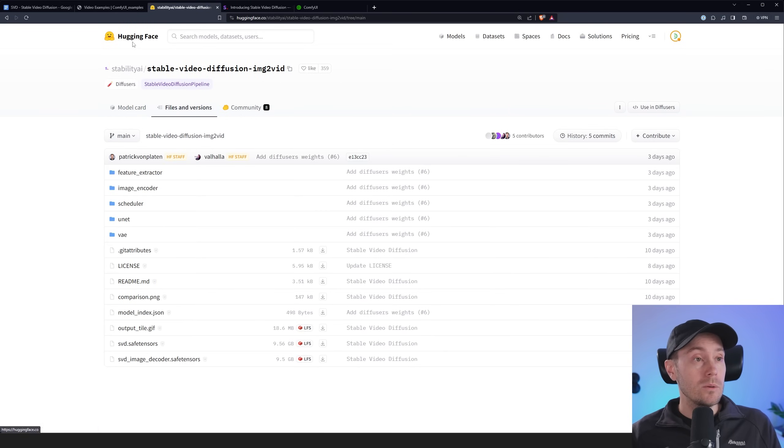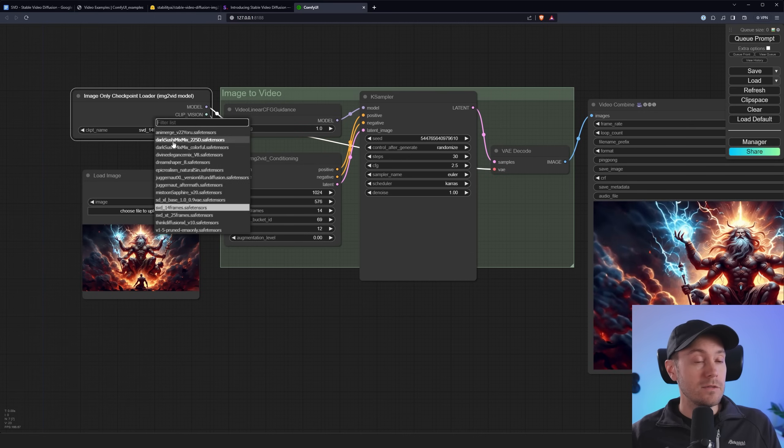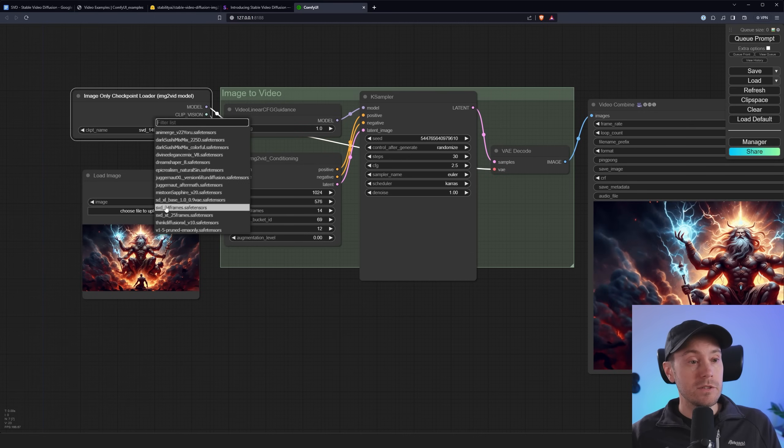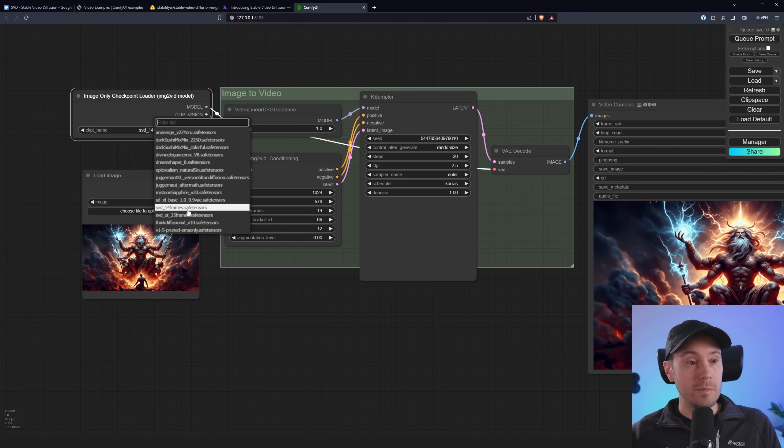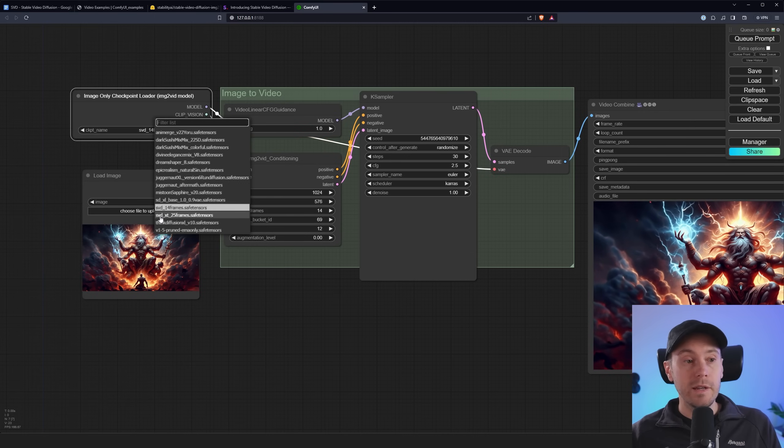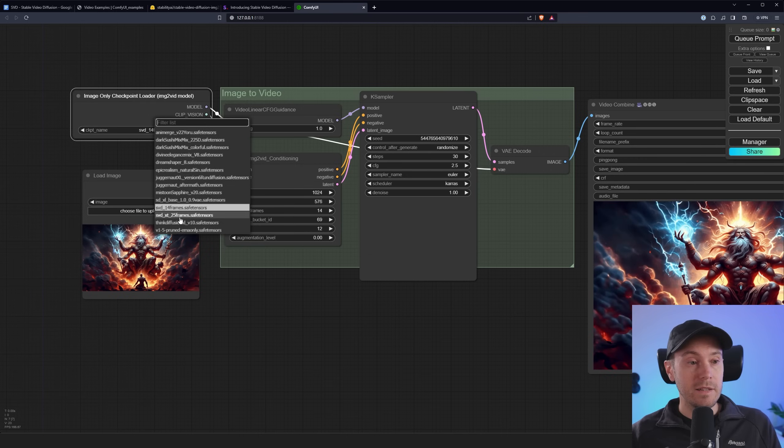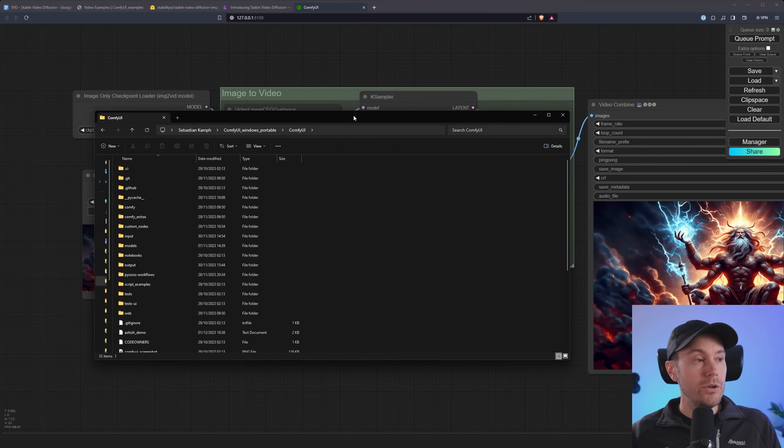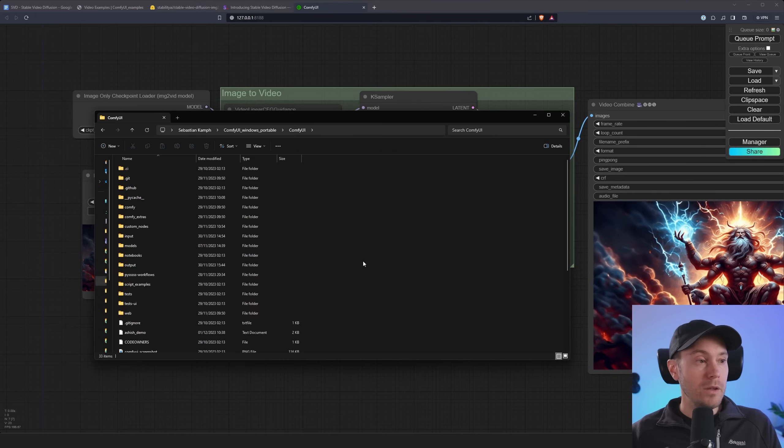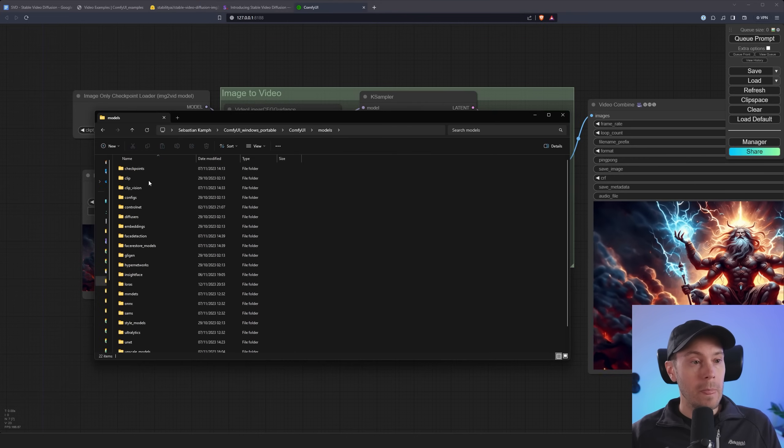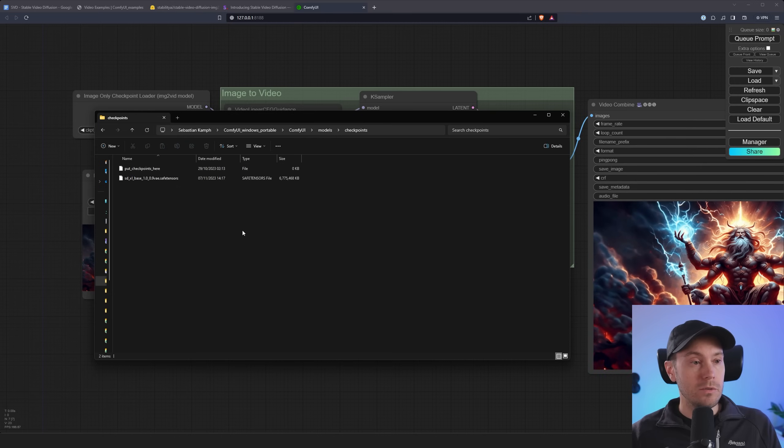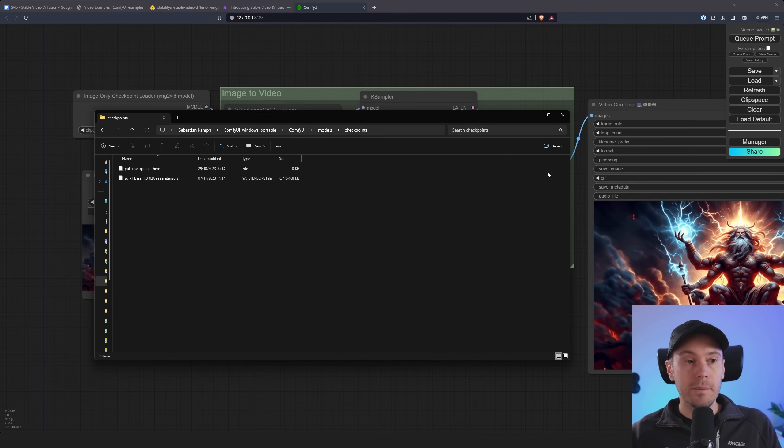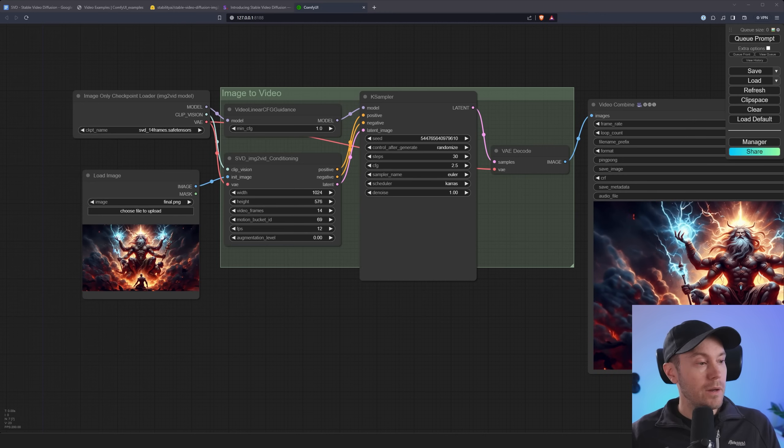So what I did when I downloaded them is I put them in my models checkpoint folder and then I renamed them. So the SVD safe tensors I renamed to SVD 14 frames and SVD XT I renamed to SVD XT 25 frames. And if you are using Comfy you can put them in your models and checkpoints and they should be in here. It even says put your checkpoints here.